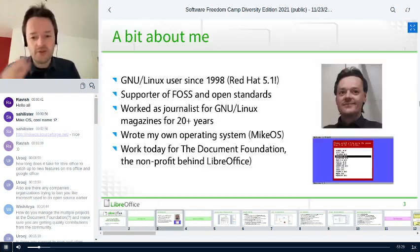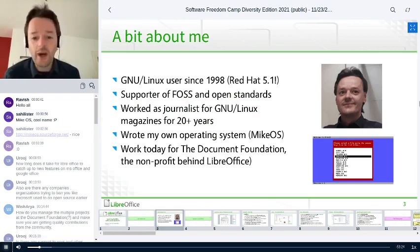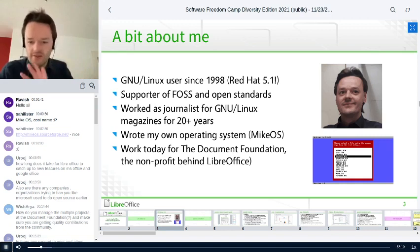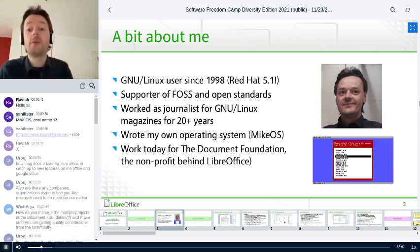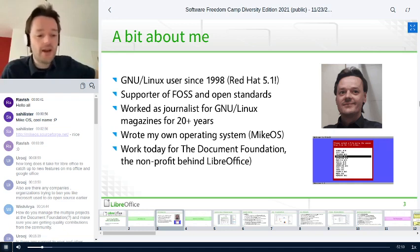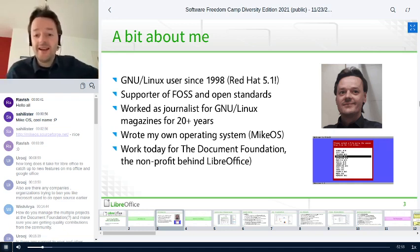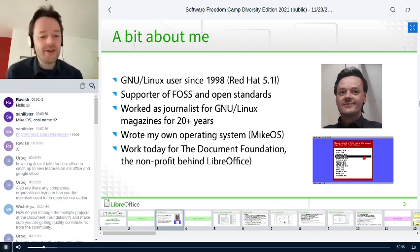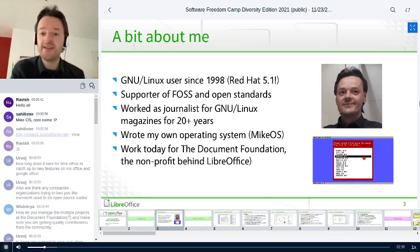I've been in the free and open source software world for a while, using GNU/Linux since 1998 — actually Red Hat 5.1. I got it from a computer magazine on a CD and installed it. I thought: this gives me freedom and control. Very quickly I became a fan of free software and open standards. I started writing articles for Linux and free software magazines, and also worked on my own operating system, MikeOS — very basic but also free software, a bit of geeky fun.